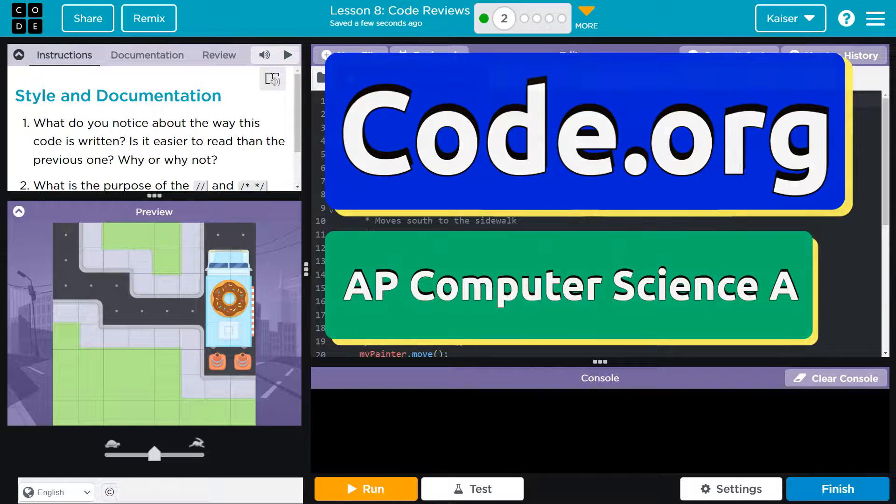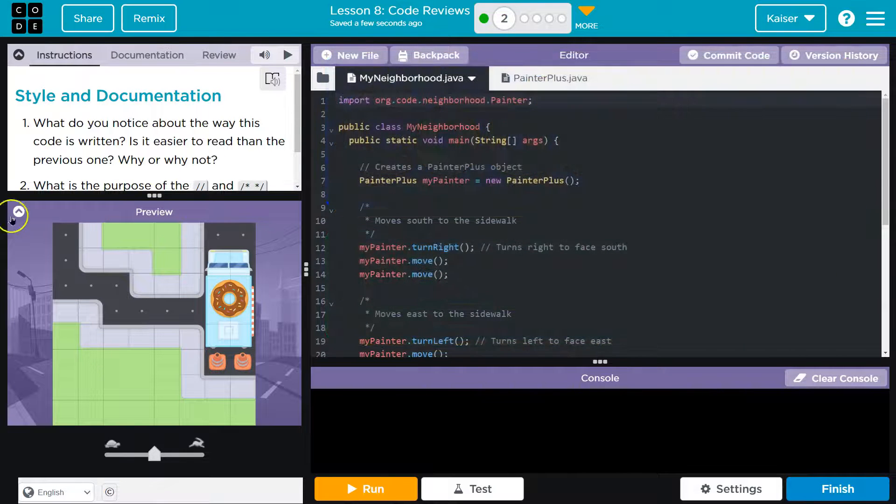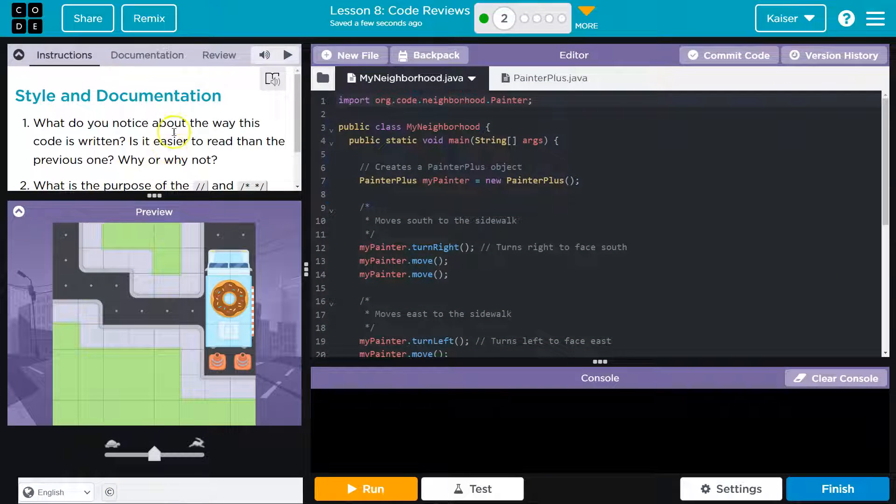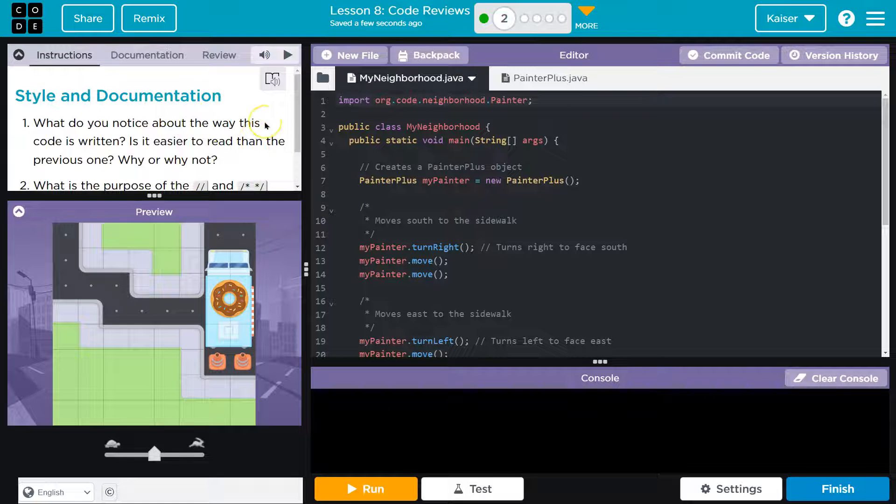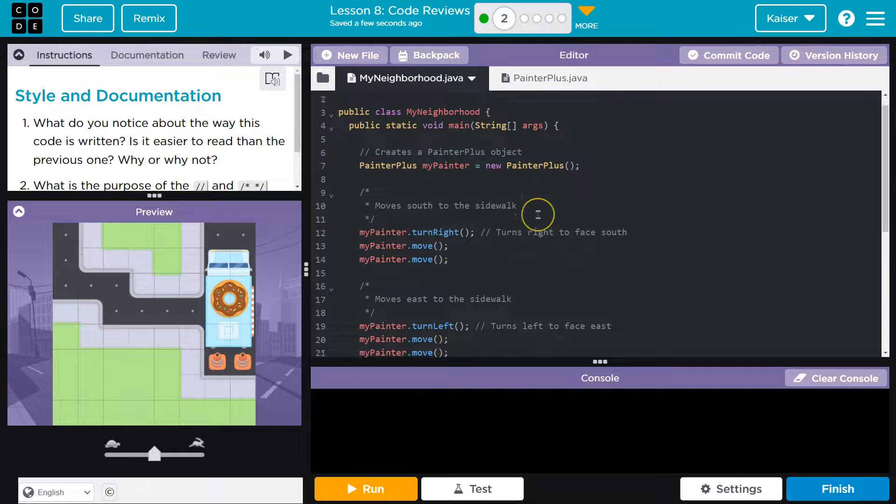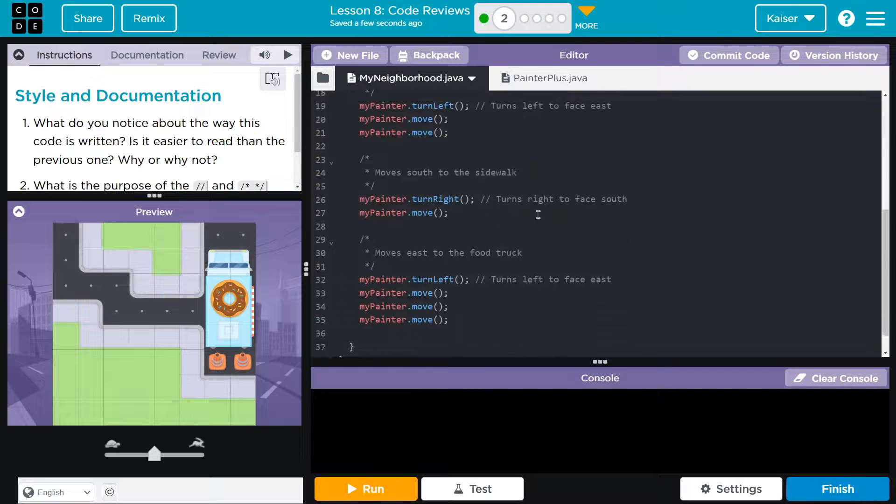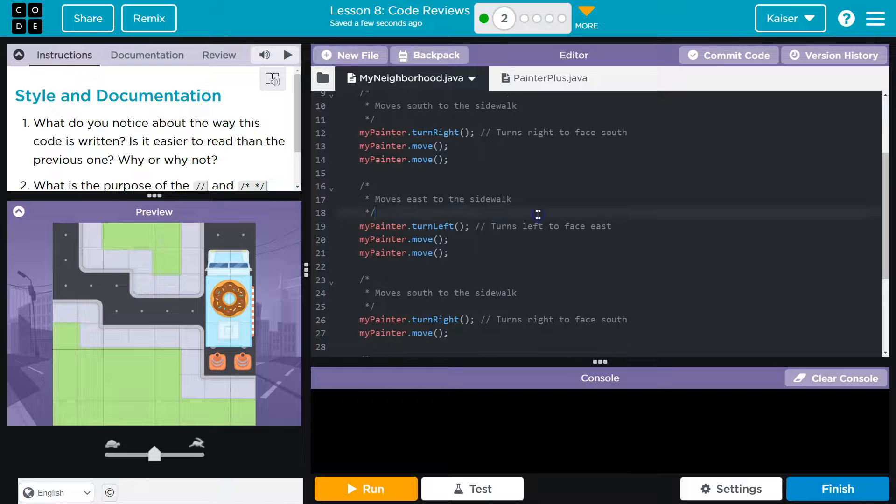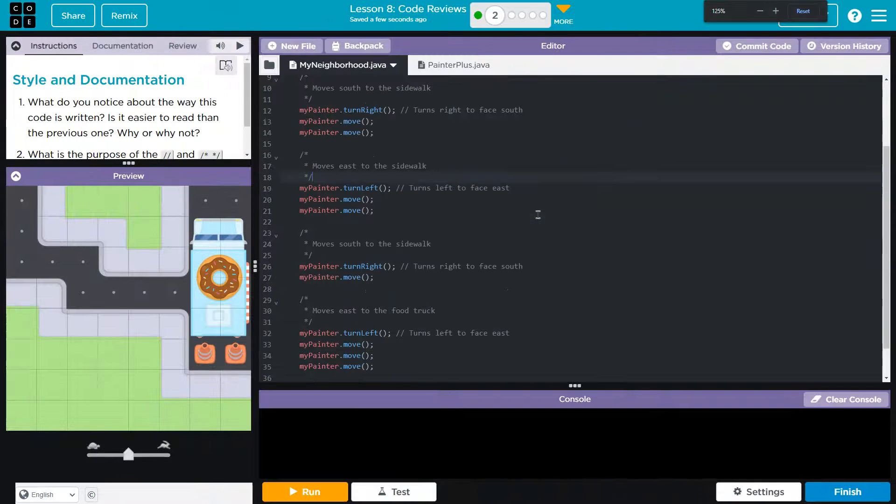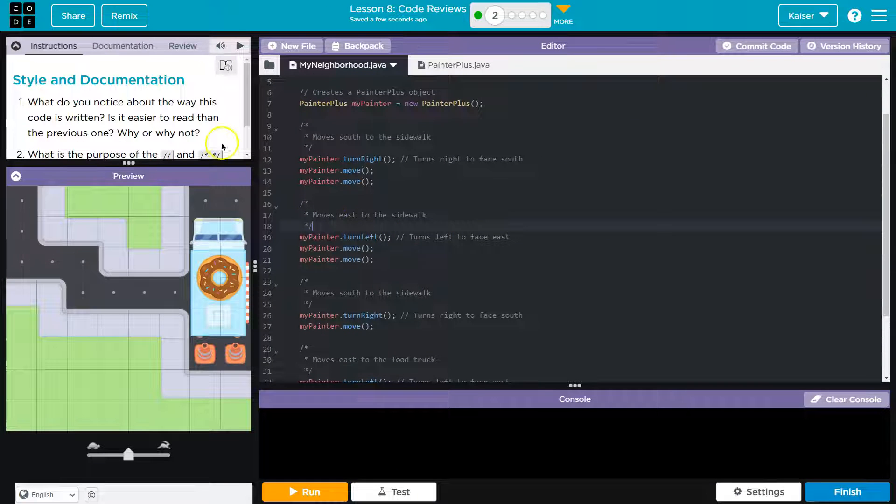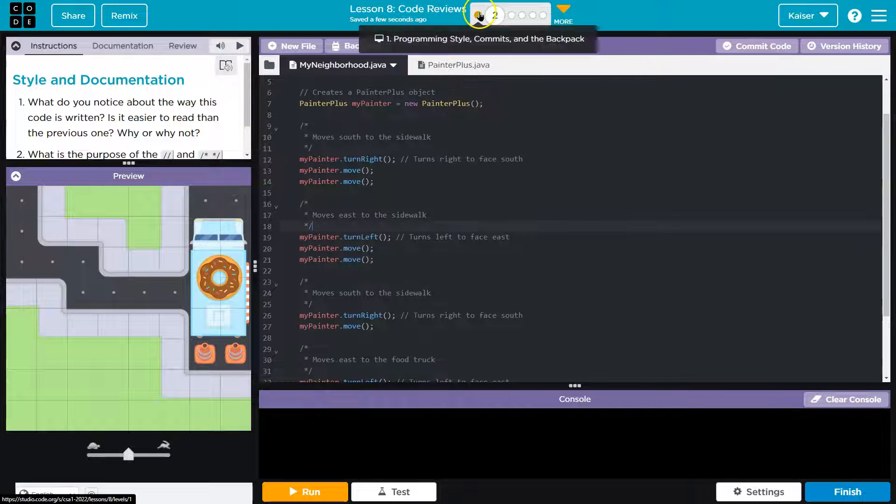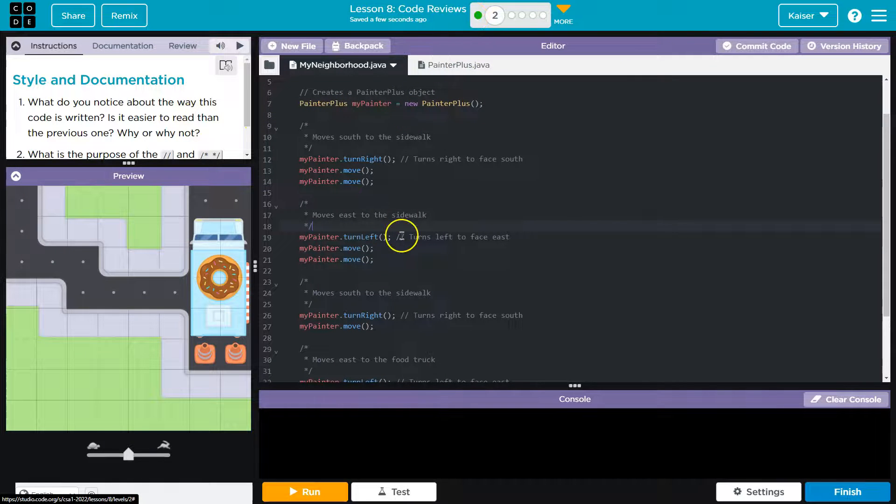This is Code.org, and we are noticing what do you notice about the way this is written? Well, it's spaced out a lot. I might actually zoom out. It's spaced out a lot. Is it easier to read than the previous one? Yeah, the previous one was a block of mess, right?